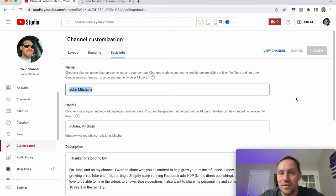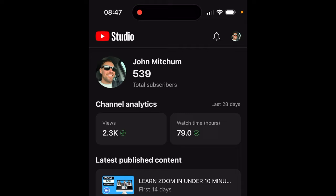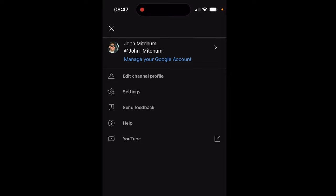So next, we're going to go into how to do it on your mobile device. To change your YouTube name on your mobile device, what we're going to do is go into YouTube Studio again. And just like before, click on your image in the top-right corner. From there, you're going to go to Edit Channel Profile.